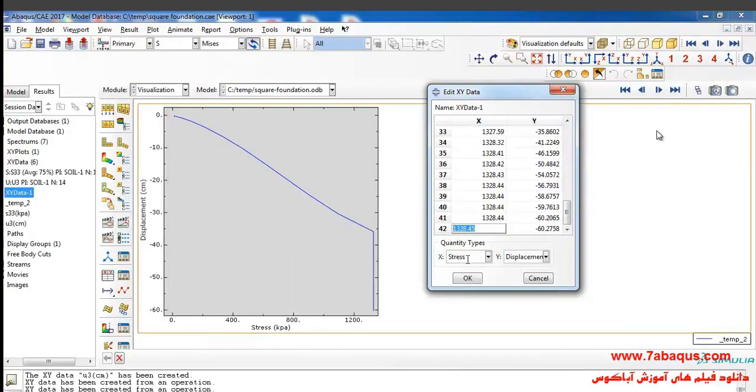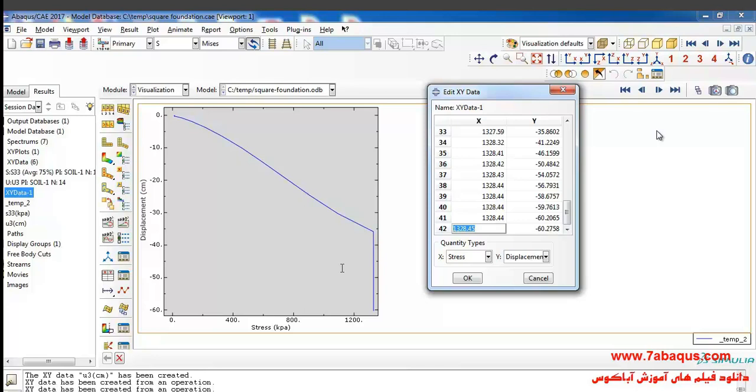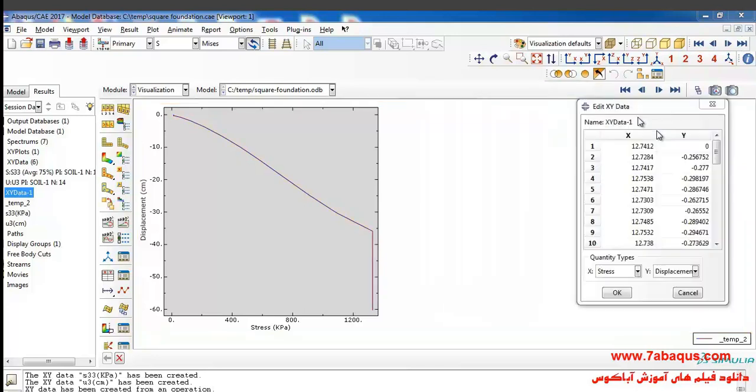As you observe, the results we gained from the Abaqus software are quite the same as those in Sam Helwani's book.